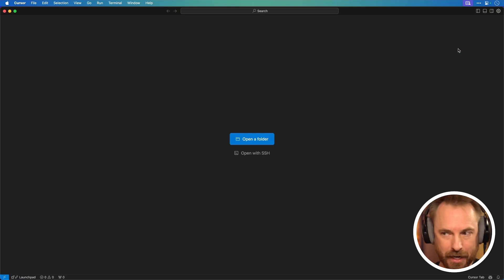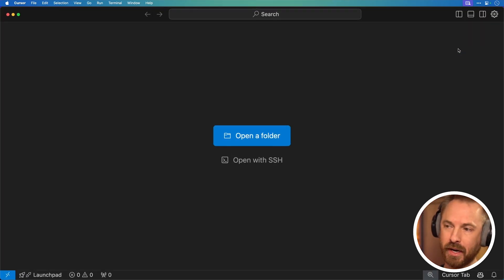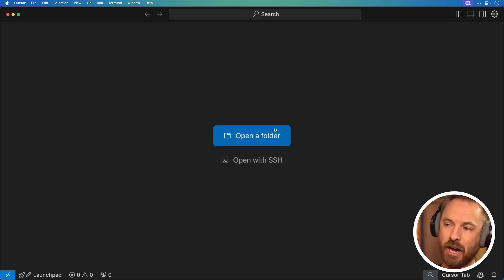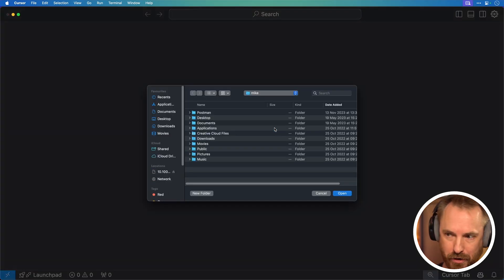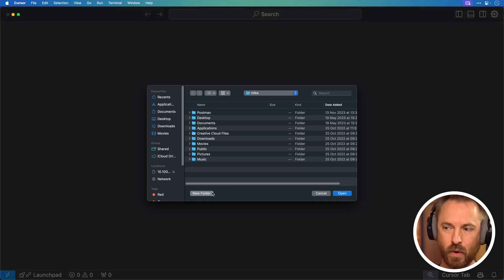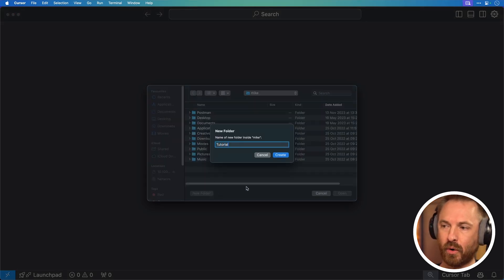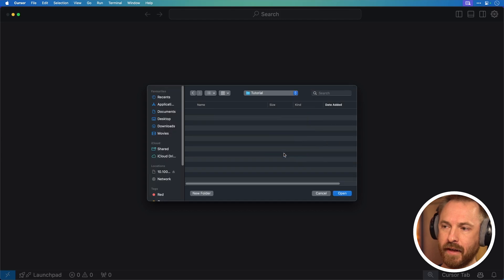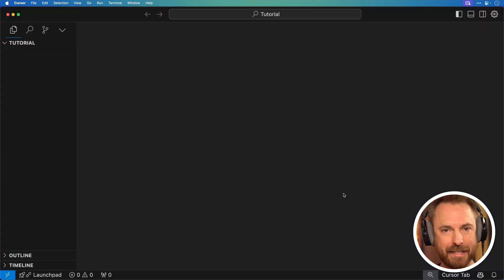Command plus or control plus on a PC will make this interface bigger so you can see what I'm doing. And to get started, it's as easy as opening a folder. These are folders that exist on your computer. You can create a new one for a new project you're working on, and I'm going to do just that. I'm going to call it tutorial. Create that folder and then click open. And this will take you into the basic interface of Cursor.